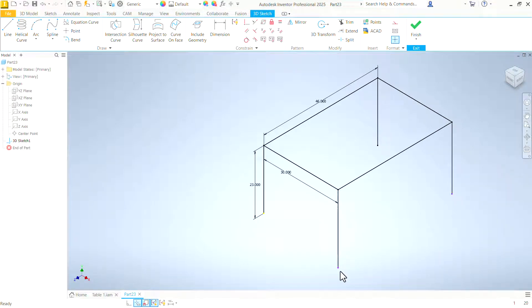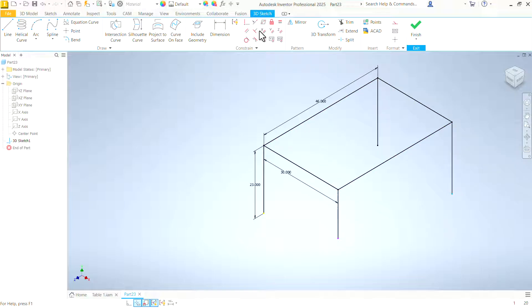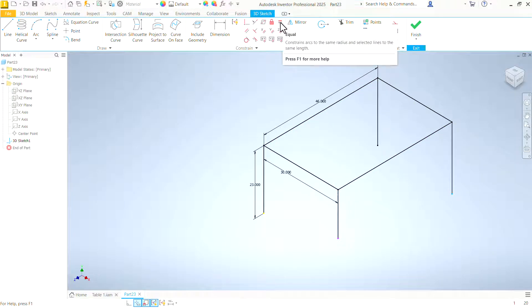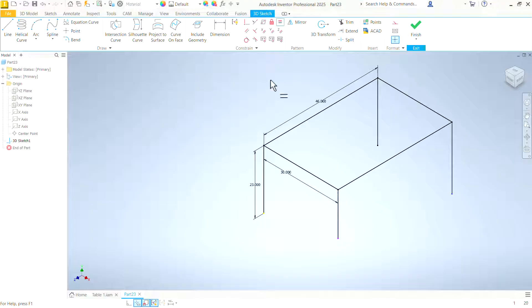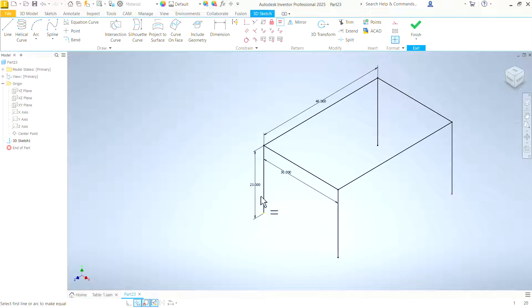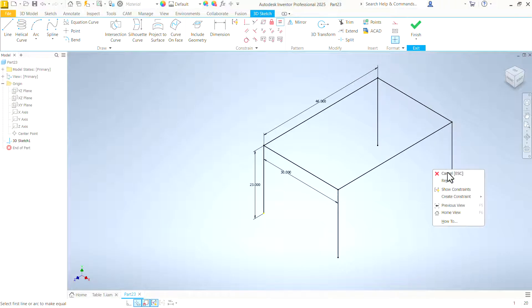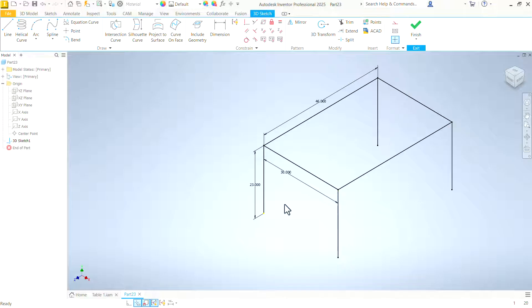Now we have these two legs that are still free to float, free to move. The length can be changed. So we'll come back again with the equal constraint and just make them equal to that first leg that does have a dimension on it. Cancel that constraint. Now everything that we have here is black. Everything is fully constrained.